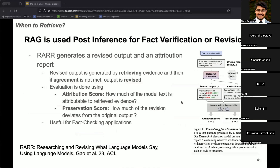RAG can also be used post-inference for fact verification or revision. Unlike previous approaches where retrieval augmentation is applied before generation, here retrieval augmentation is applied after the model has completely generated its output. In the figure, a text generation model produces output — which could also be externally written text or fake text used for claim verification. That output is used to retrieve external information, which is then used to revise the output and generate an attribution report.